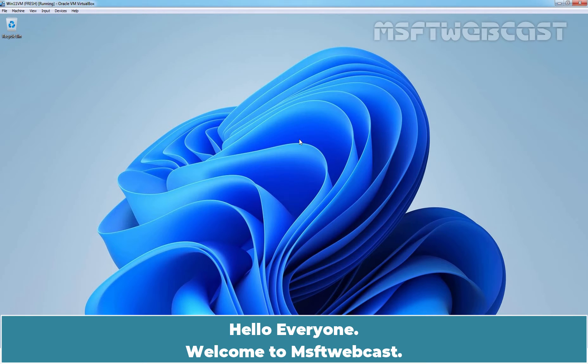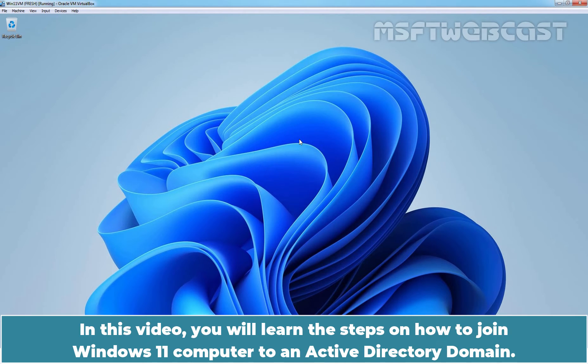Hello everyone, welcome to Amosafety Webcast. In this video, you will learn the steps on how to join Windows 11 computer to an Active Directory domain.